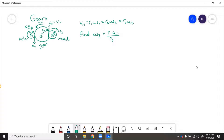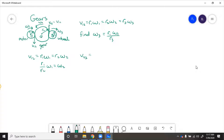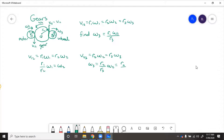The other way we can get there — going each gear at a time — we say V12 equals R1 omega one equals R2 omega two, so R1 over R2 times omega one equals omega two. And we know V23 equals R2 omega two equals R3 omega three, so omega three equals R2 over R3 times omega two. Substituting omega two, we get R2 over R3 times R1 over R2 times omega one, and then the R2s cancel, leaving just R1 over R3 times omega one.